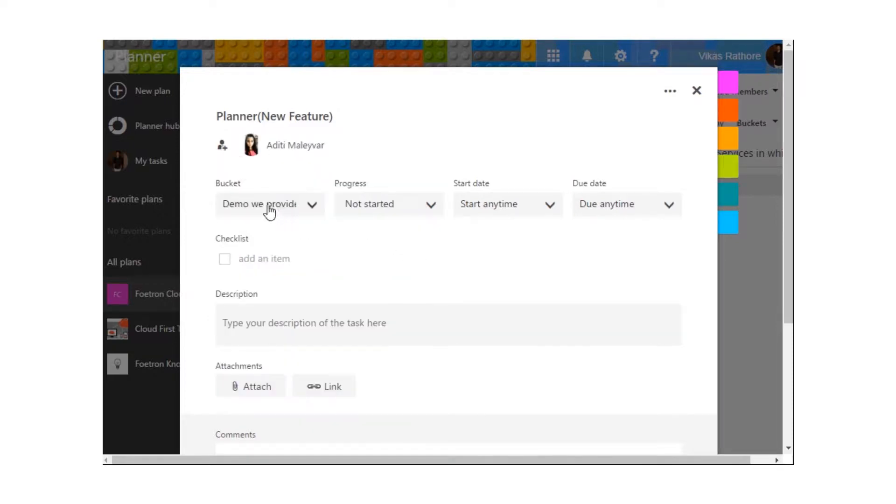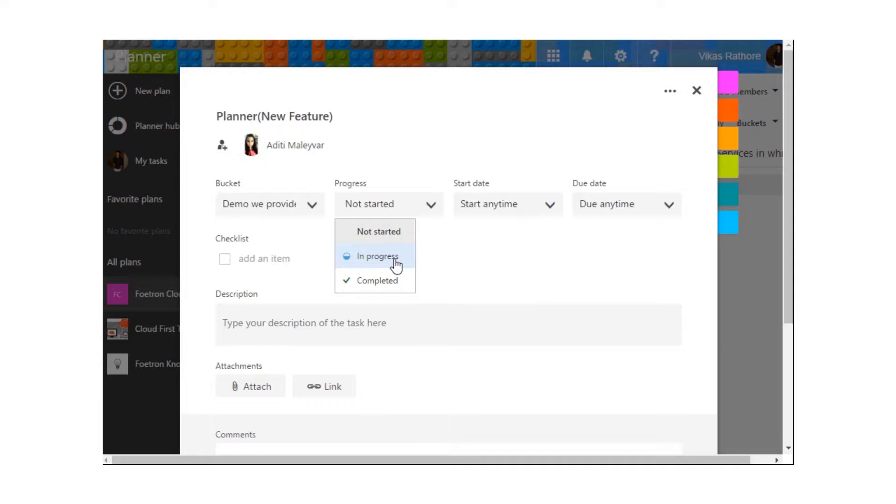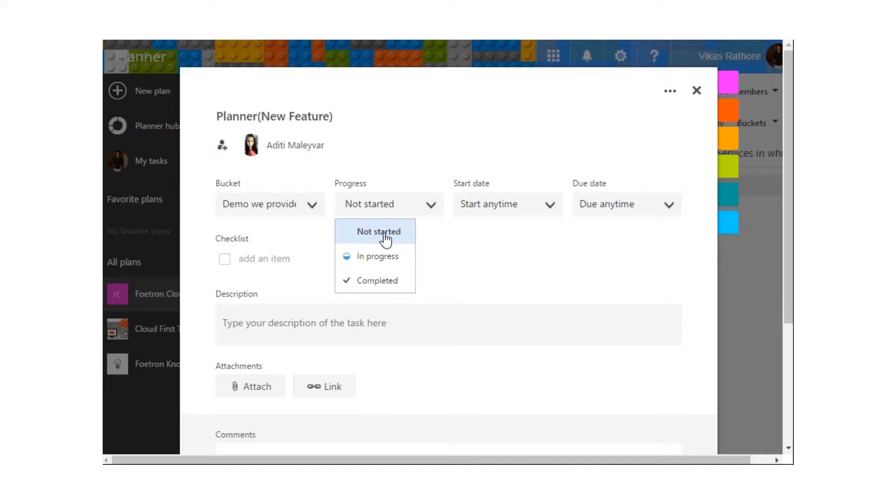We can see the name of the bucket under which this task has been mentioned, that is demo we provide. After that, we can check if a person is working on this task, they can click on In Progress or if they have finished the task, they can click on Completed. I haven't started the task yet, so I will be clicking on Not Started.